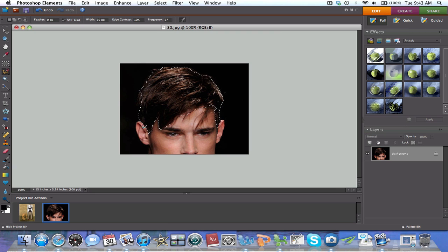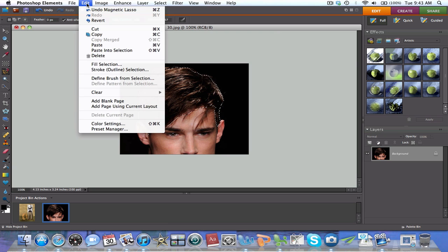Next, using the magic lasso, section out the hair from the image you want. It can be a photo of your actor.